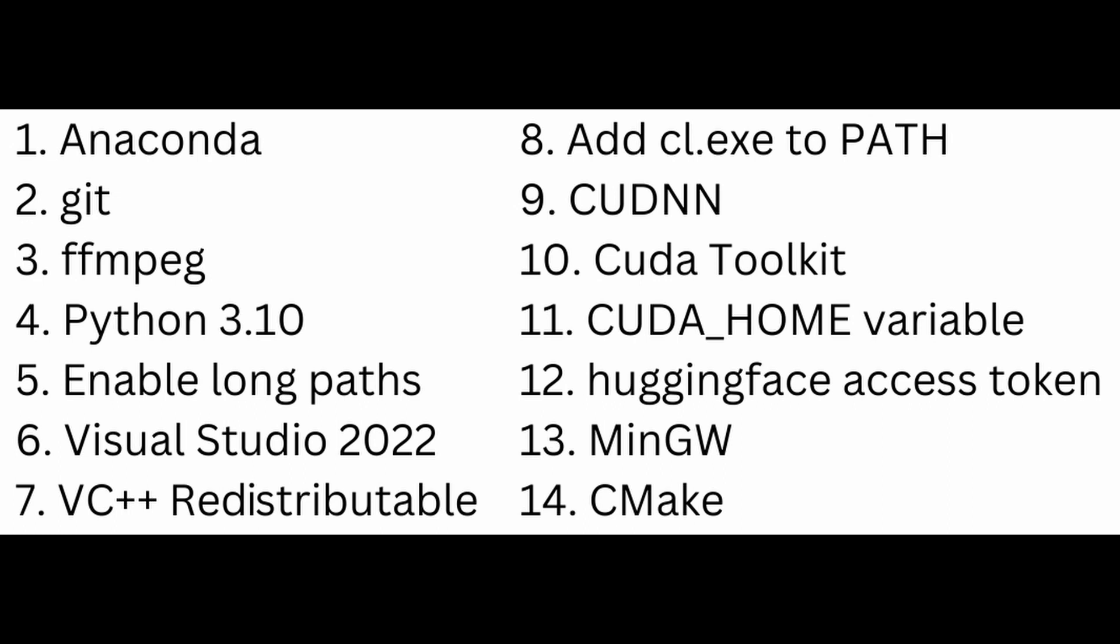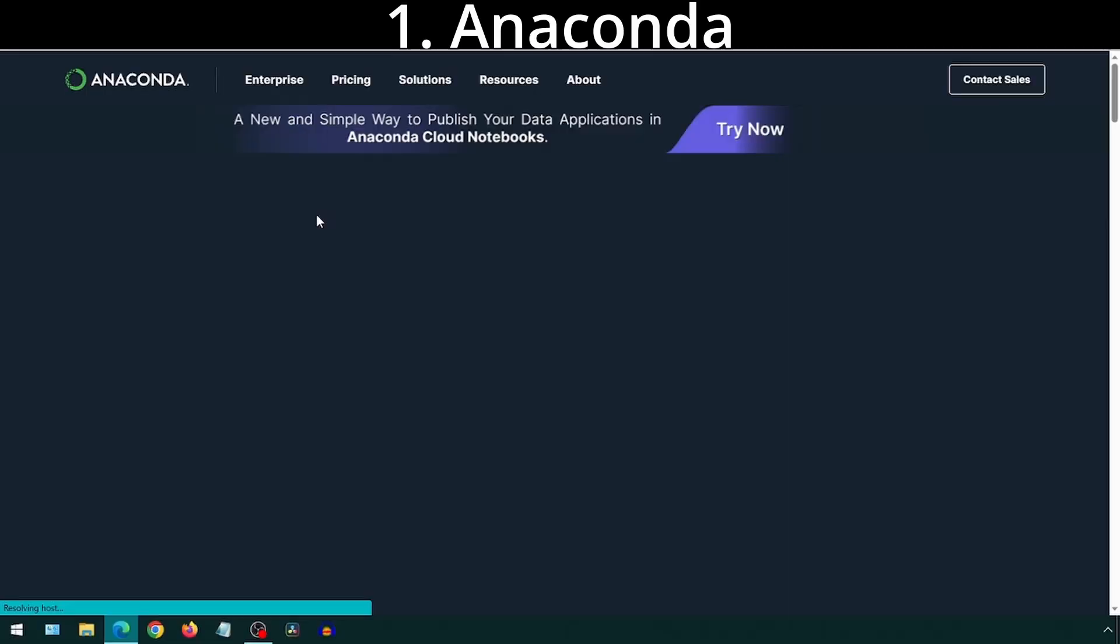This video will be a compilation of clips from previous videos where I install things on my computer that are required for some projects. That way, for future projects that may require these things, I can refer back to this video. Also, it may reduce issues others might face due to not having something I have installed as part of a previous video for a given install, as these will be potential prerequisites.